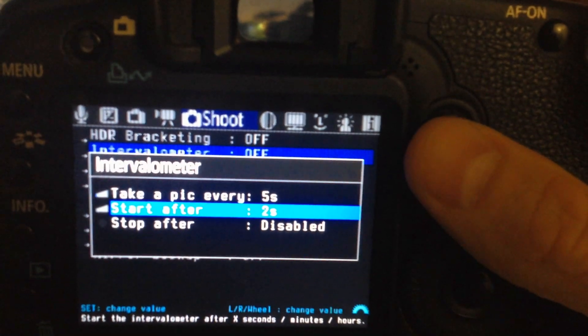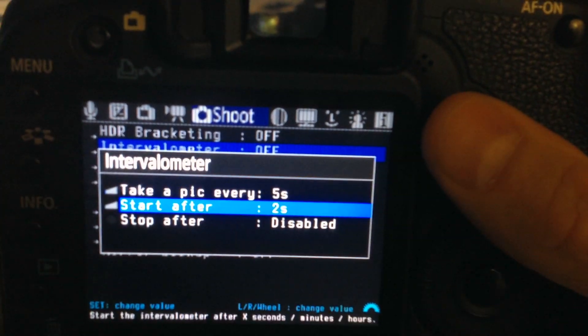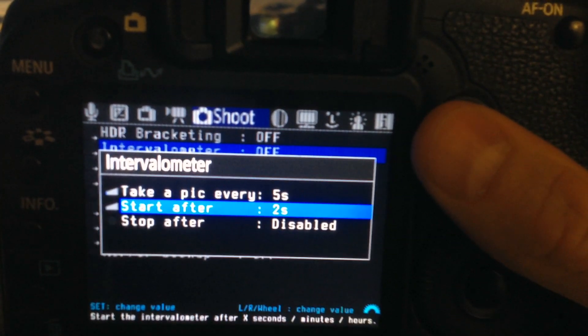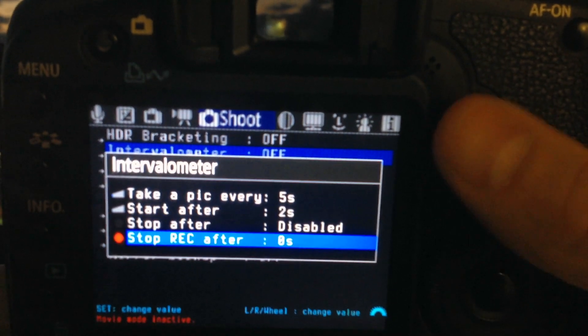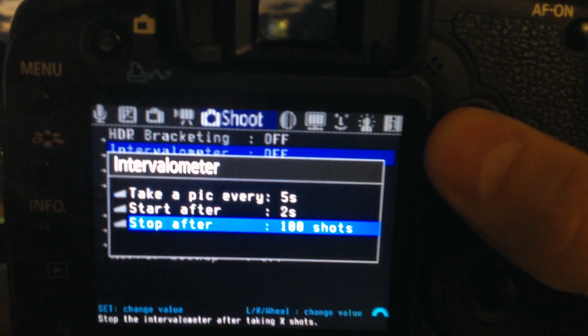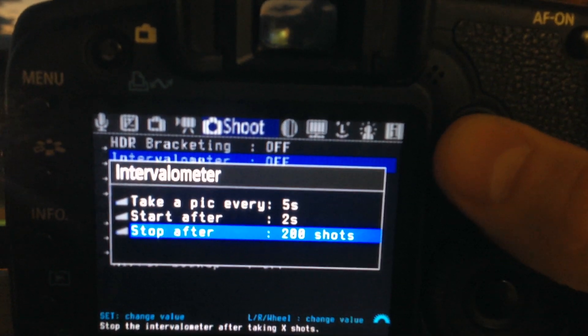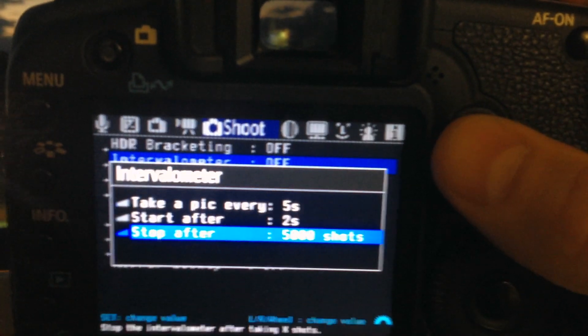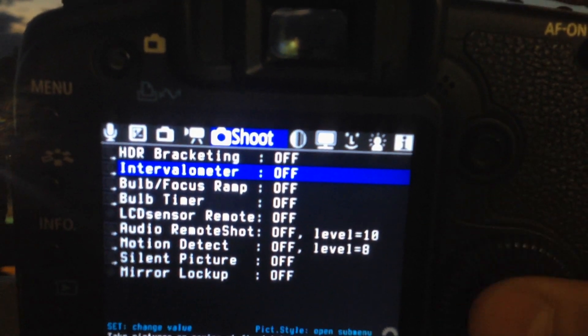You can take a picture every 5 seconds, start after 2 seconds. Stop after is where you can say how many shots you want to do. If it's disabled, it will just keep going until the battery runs out.